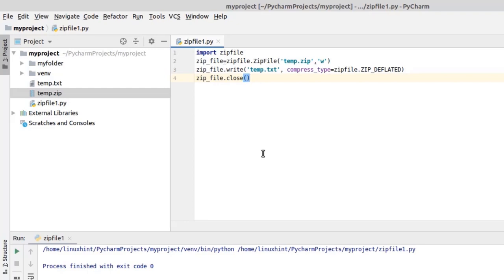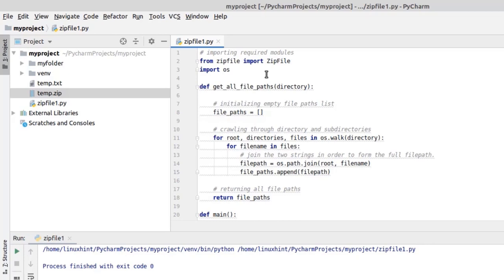Now let's see how we can add directories and multiple paths to our zip file. I have already written the program for this, so I'm going to copy and paste the code and then explain each step one by one. The code is available in the description of this video. First, we have imported some required modules — I have explained the zipfile module in the previous code.